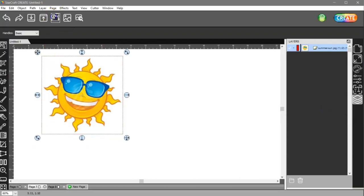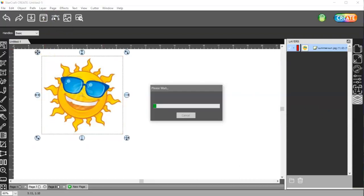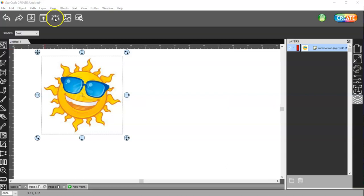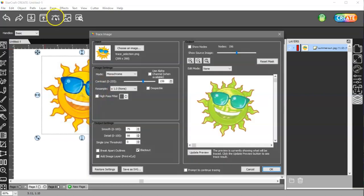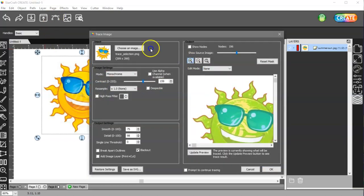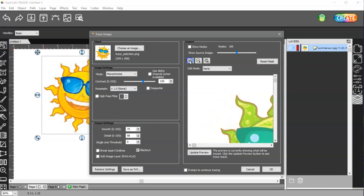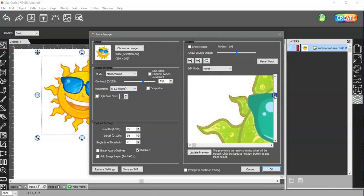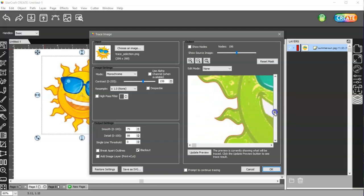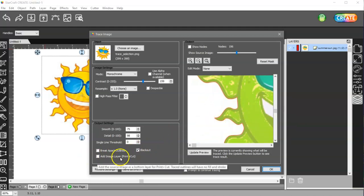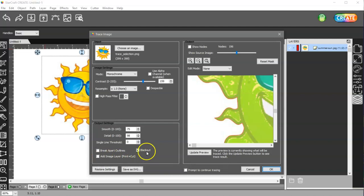and I'm going to go to my trace image window, and I'm going to zoom in so I can check my cut lines to make sure they're nice and smooth. The default usually does pretty good. I have blackout checked. I do not have add image layer, just the blackout.